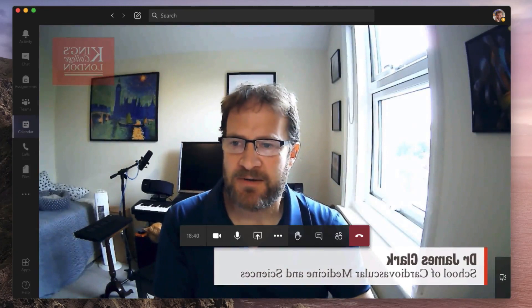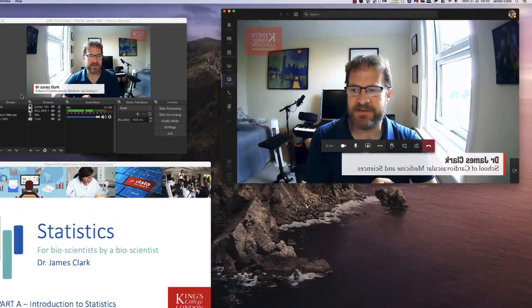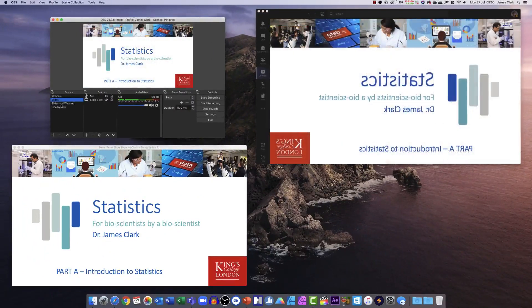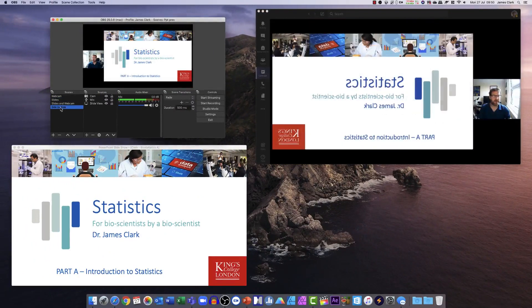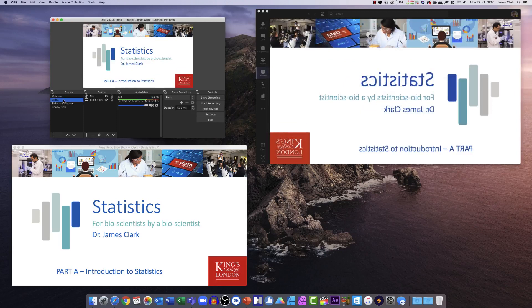Having established that your OBS stream is working through Microsoft Teams, you can simply choose to show your slides, your slides on your webcam, or your side by side view by selecting those options in OBS.